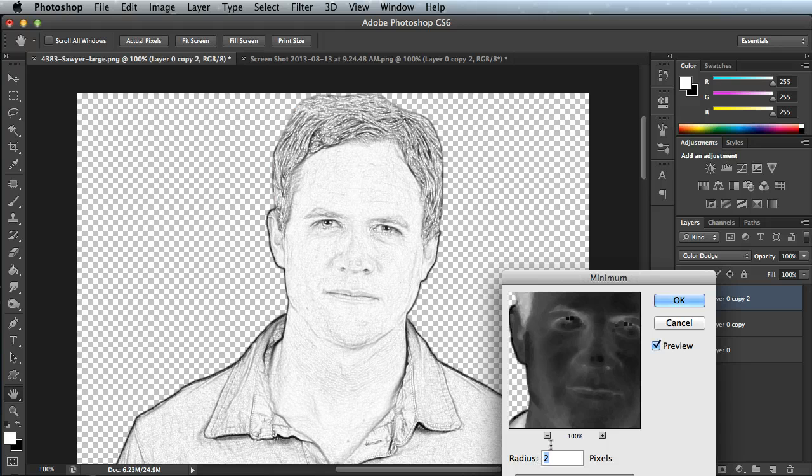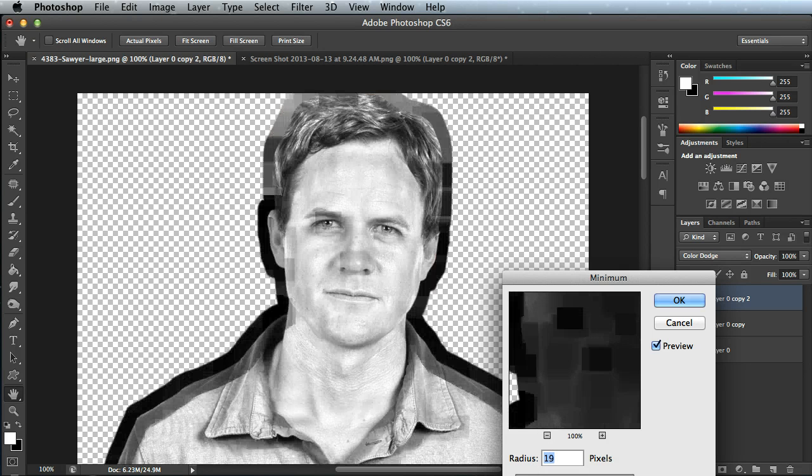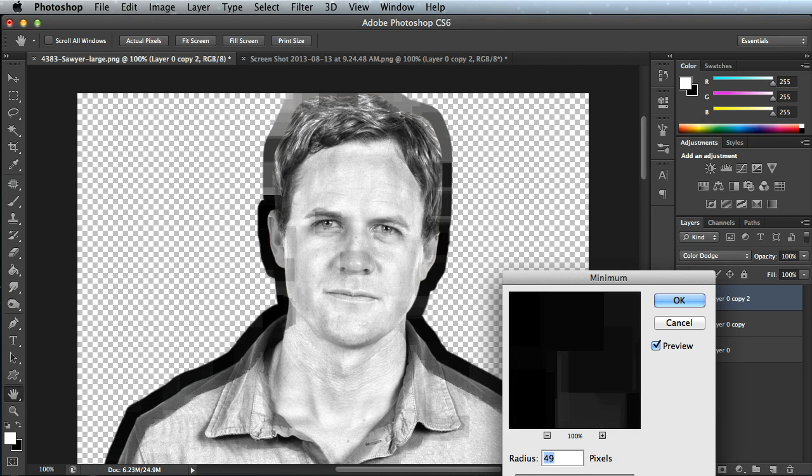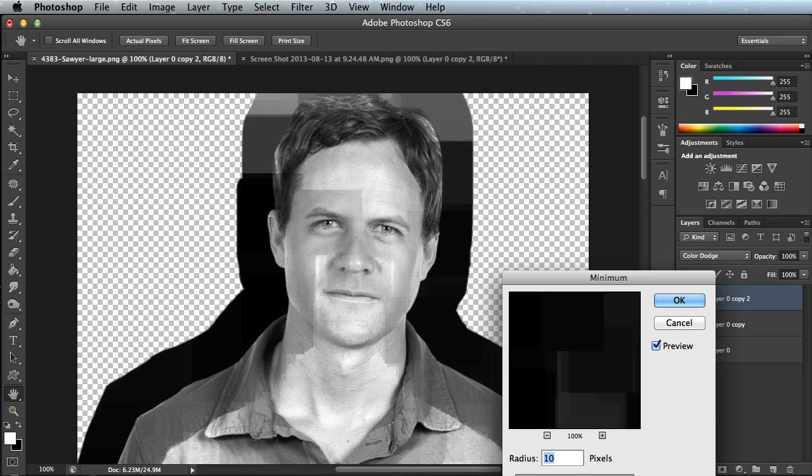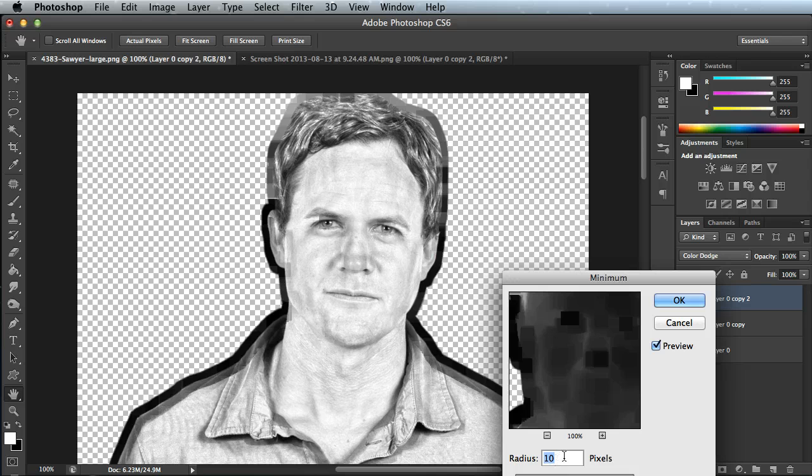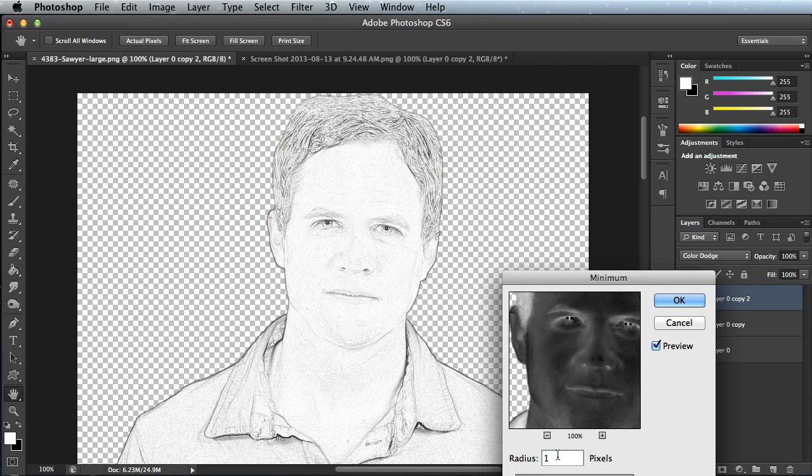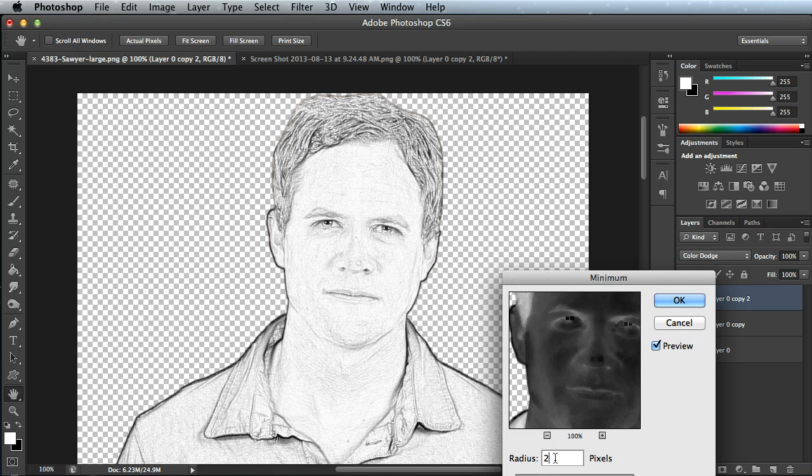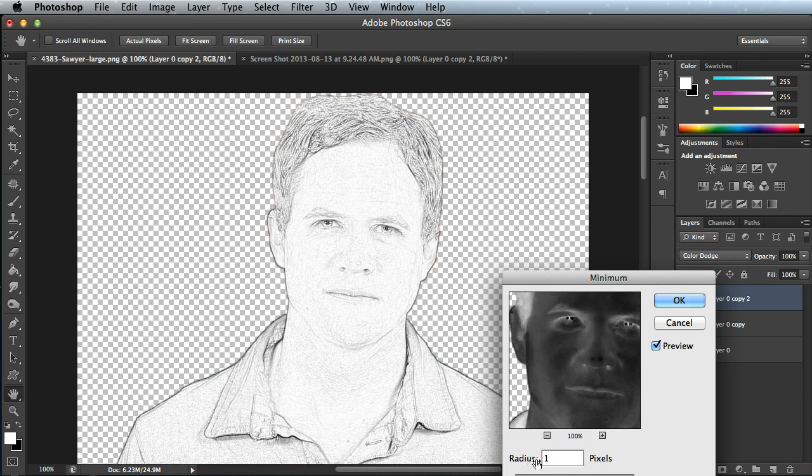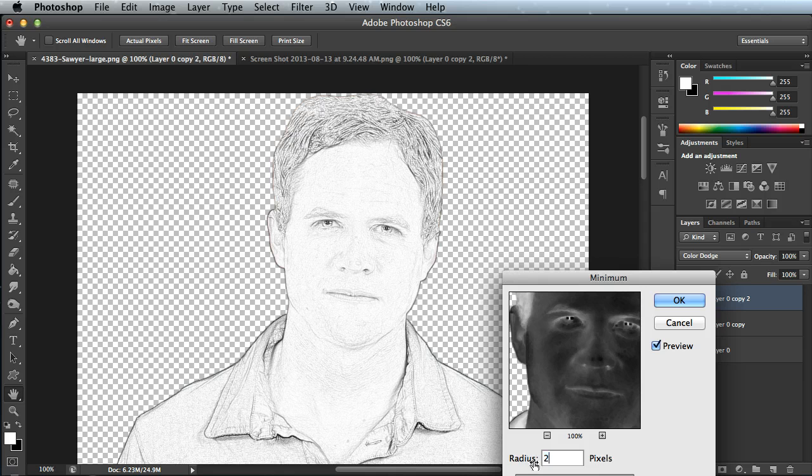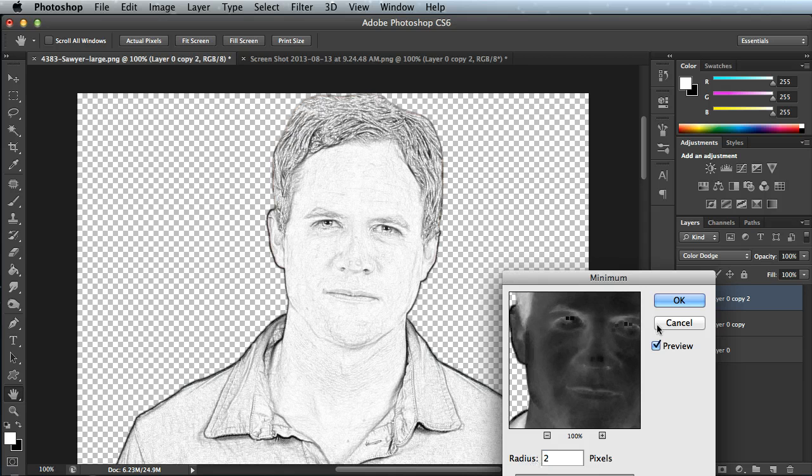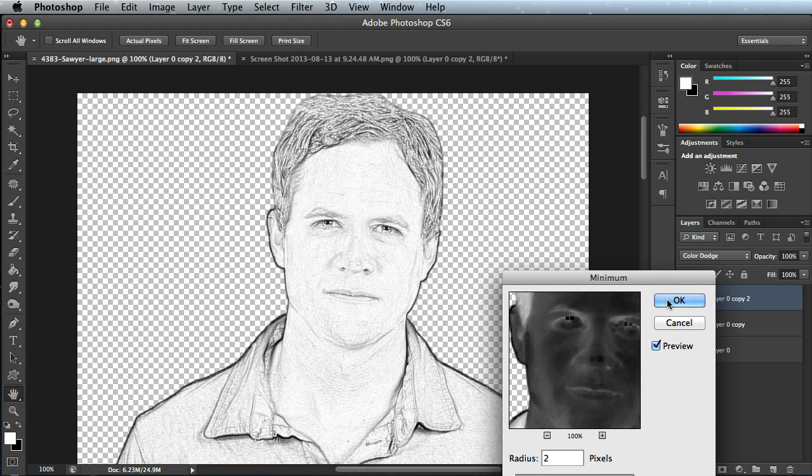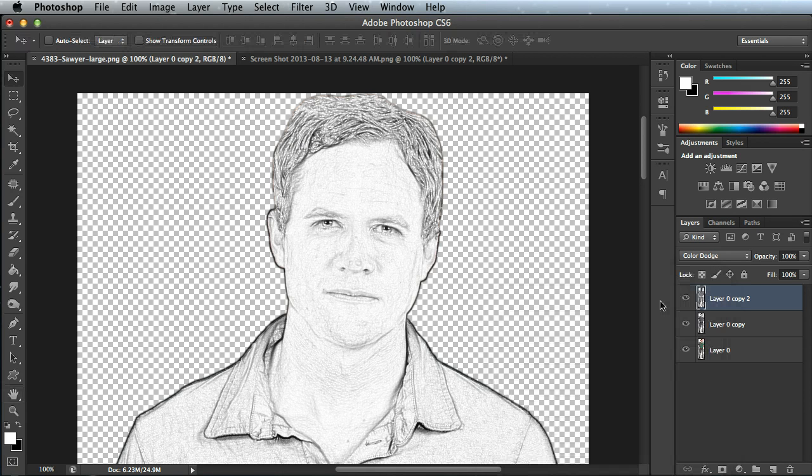You can play with the different settings here by dragging the slider left and right. I recommend doing a 1 or a 2. Depending on the picture, you might want to do a 1, 2 or 3. You can play with the settings to get the desired look that you want. I'm going to do a 2 for this particular image. Click OK.